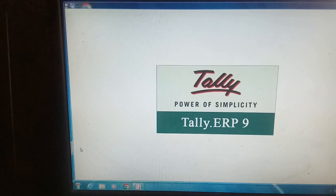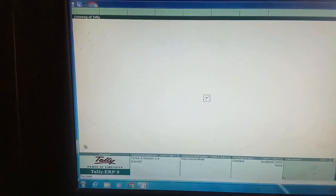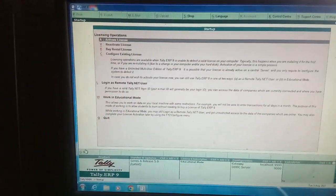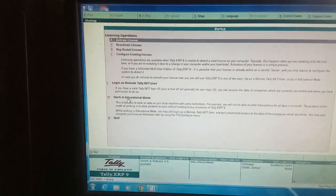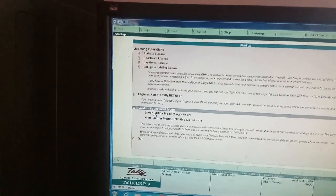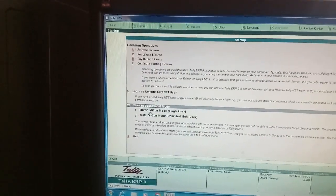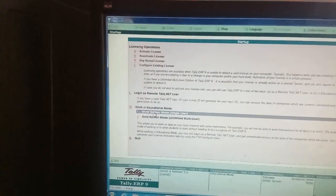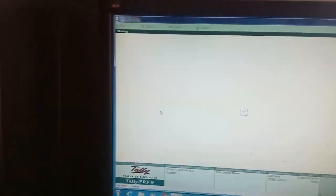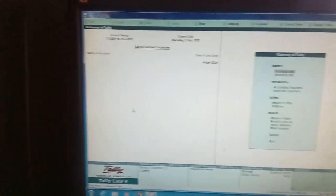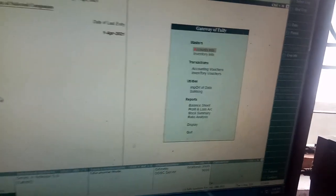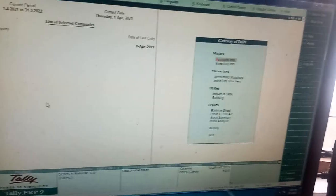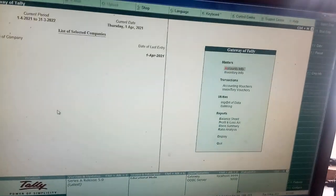And after that, if you are doing something, you can select education mode, my dear students. Why? Because most of us are learners. We don't have any license, but learning purpose. This is said to be Gateway of Tally, my dear students.